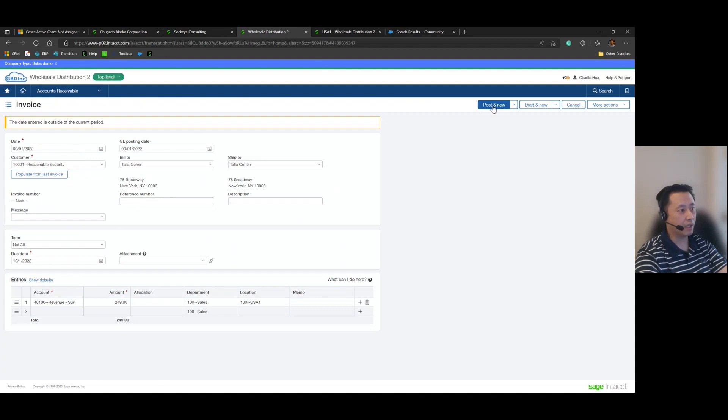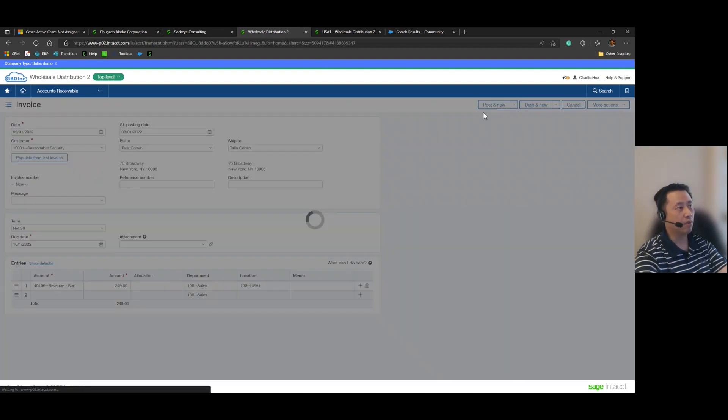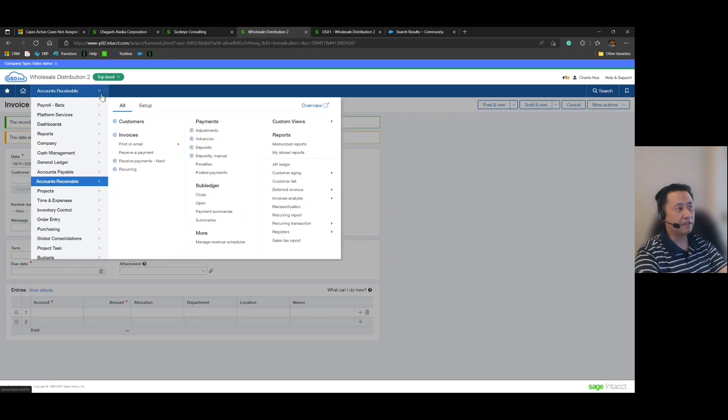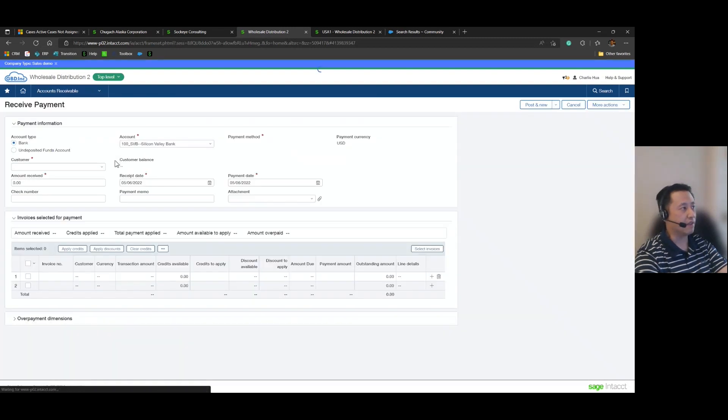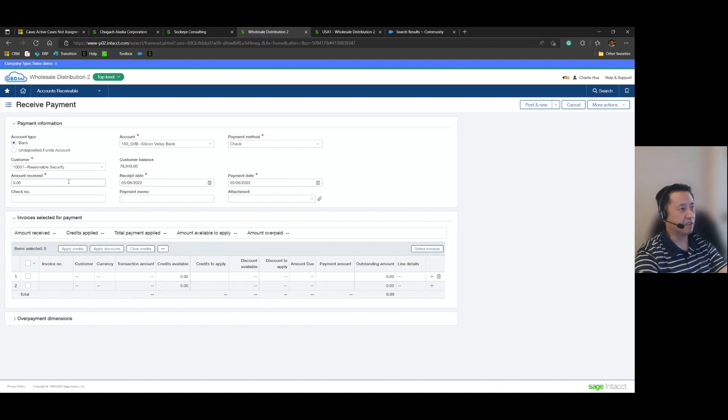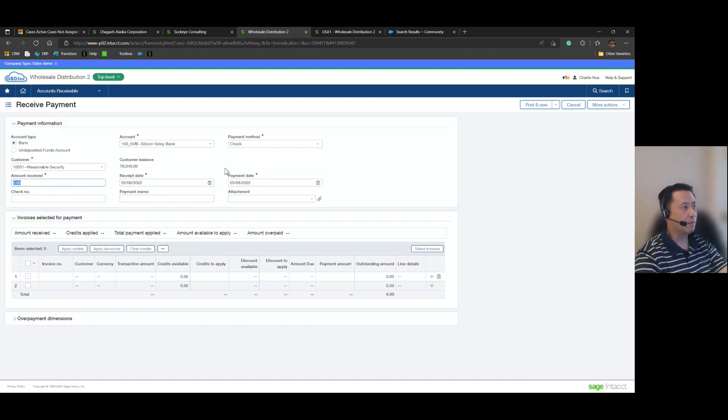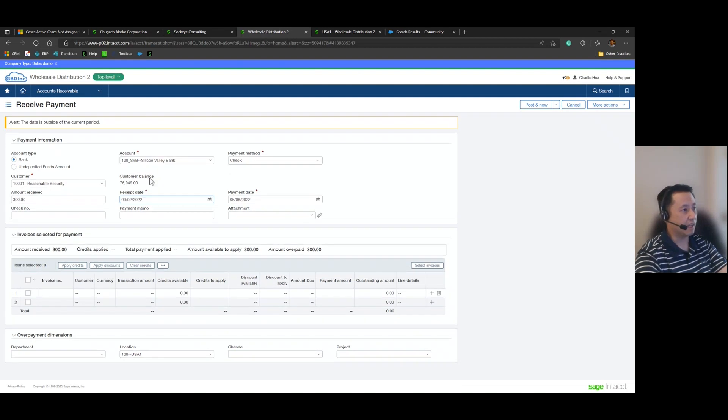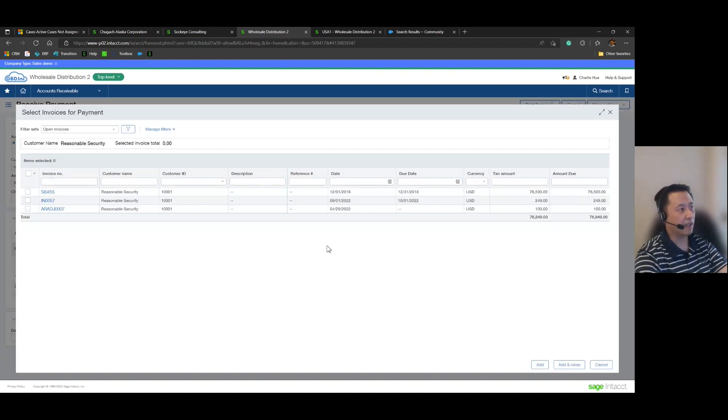And then let's say payment comes in the very next day. Let's go receive that payment for Reasonable Security and let's say they overpaid us and gave us a check for $300 instead. And let's go ahead and set that as 9292 and then select that invoice.